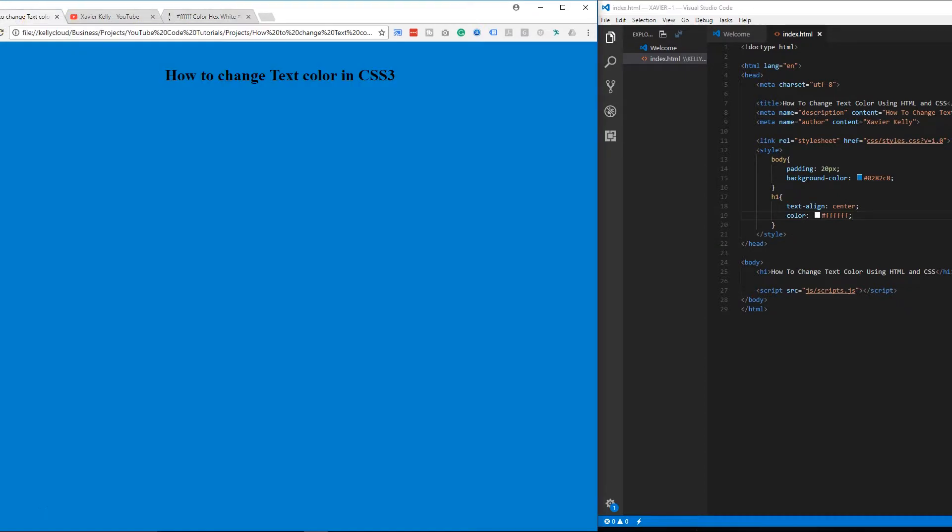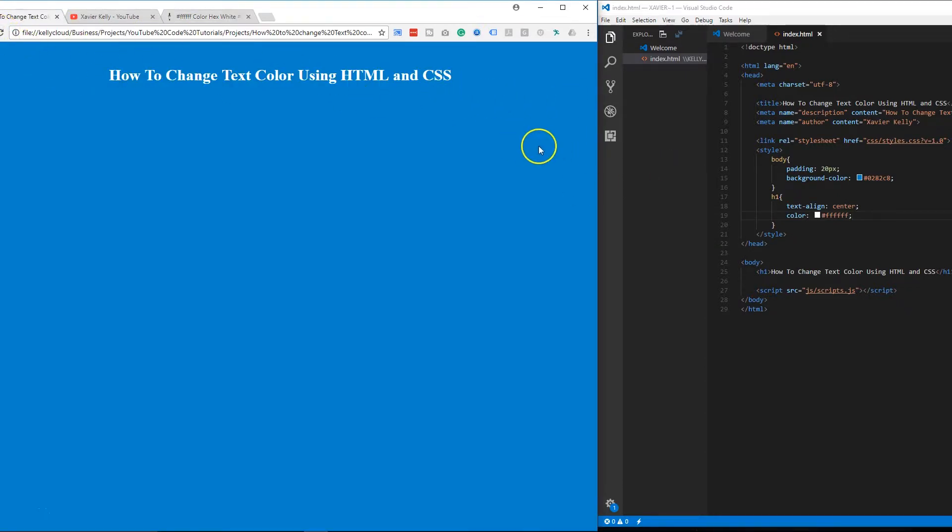And then when we come back over here, you'll see the changes right here. And this is basically how you change the text of any text. You need to find where it has been identified at.